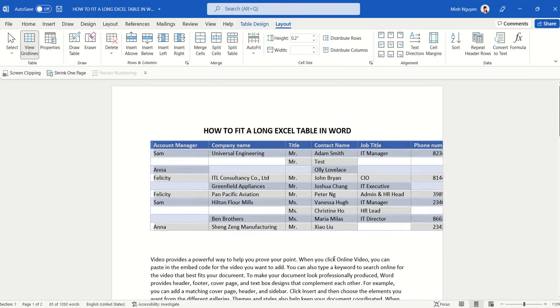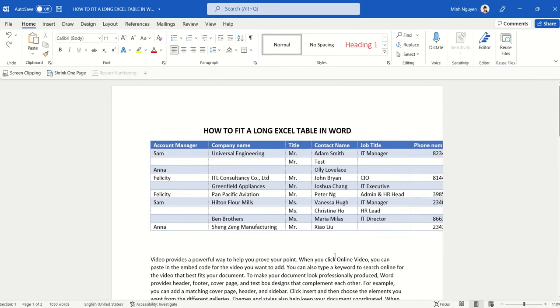Hello, and in this video we are going to learn three different ways to fit a long Excel table in Word.